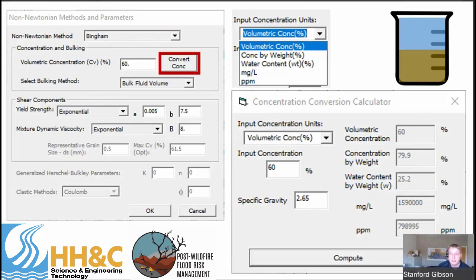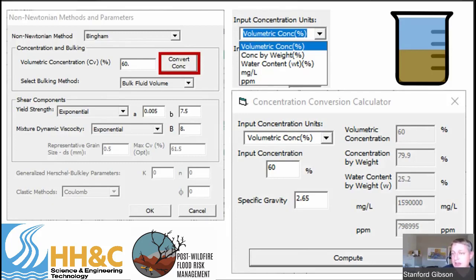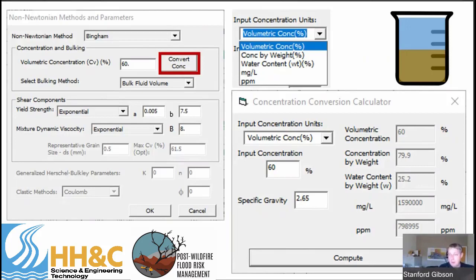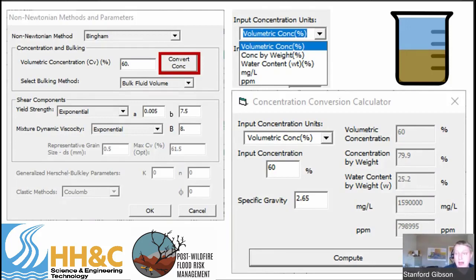Currently, one of the biggest limitations in RAS is that we only have one concentration domain-wide. This will be a similar limitation in 6.2. In version 6.3, we're planning to provide the option to have a time series of concentrations — so your concentration can rise and fall — though that will still be domain-wide. It's not until we do internal transport that concentrations can vary from upstream to downstream. For now, because it's a fixed-bed simulation, you only get one concentration.